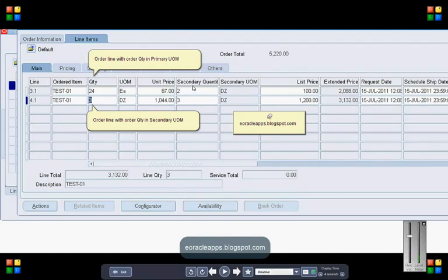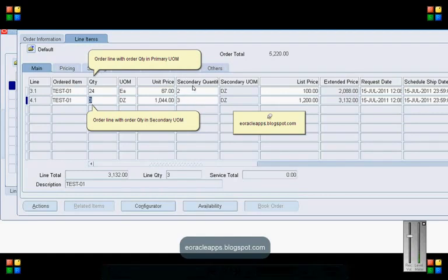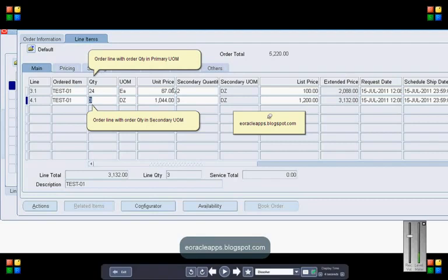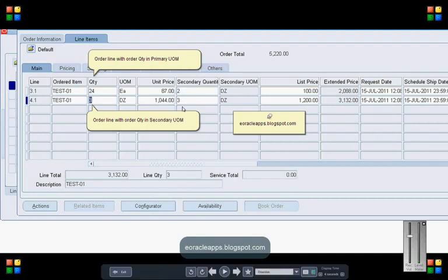Since line 3.1 was defined in primary, the secondary quantity is 3 dozen. But line 4.1 was created with the order UOM as secondary UOM, so the secondary quantity is still 3 dozen.